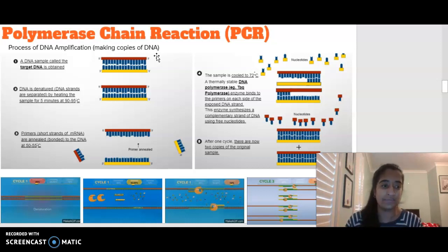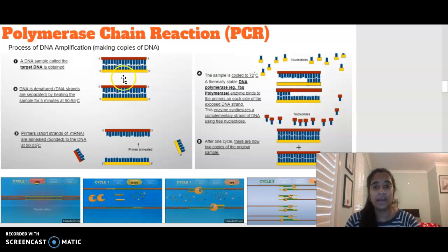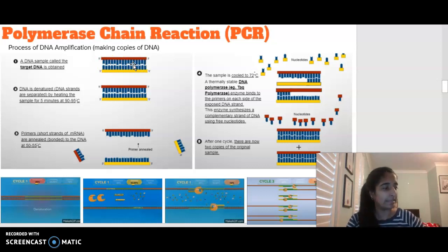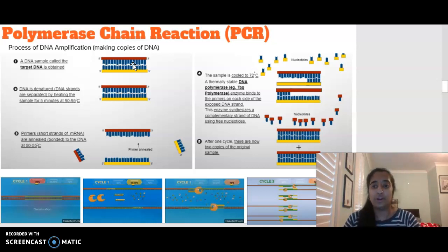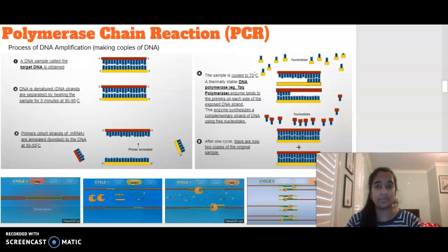To amplify DNA, we need to follow a specific process called PCR. It starts by collecting our target DNA sample. That DNA sample is then going to be denatured — denaturing can happen when we increase the temperature. In this case, we're increasing the temperature to 90 to 95 degrees, which causes our DNA strands to begin to separate.